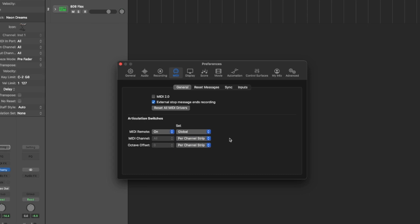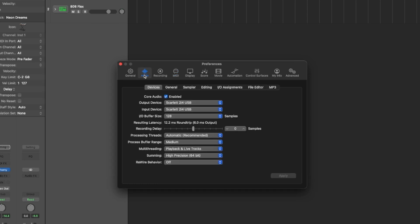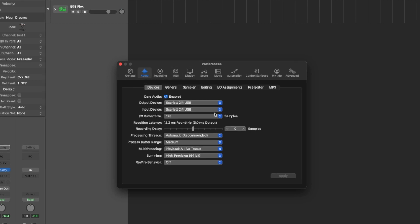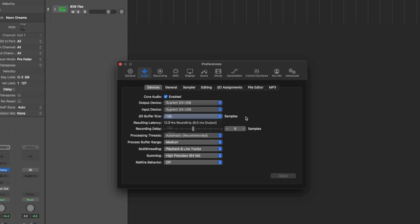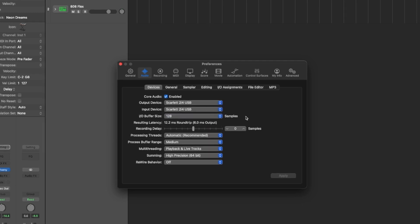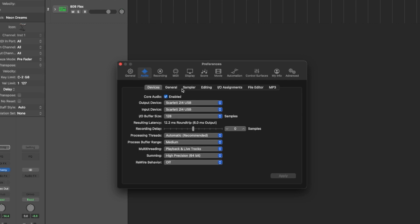After this, head to the Audio section of Preferences, select your usual output device, and make sure your buffer size is set to 128 samples or below to reduce latency. Once that's done, hit Apply and exit the Preferences.